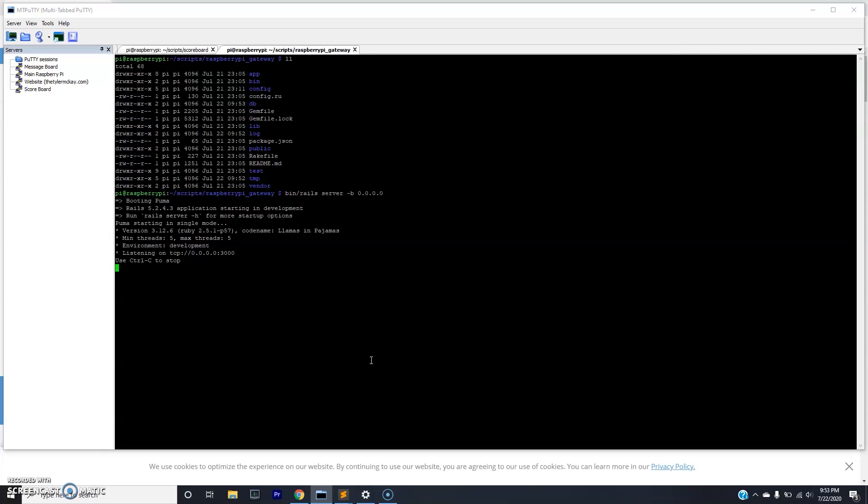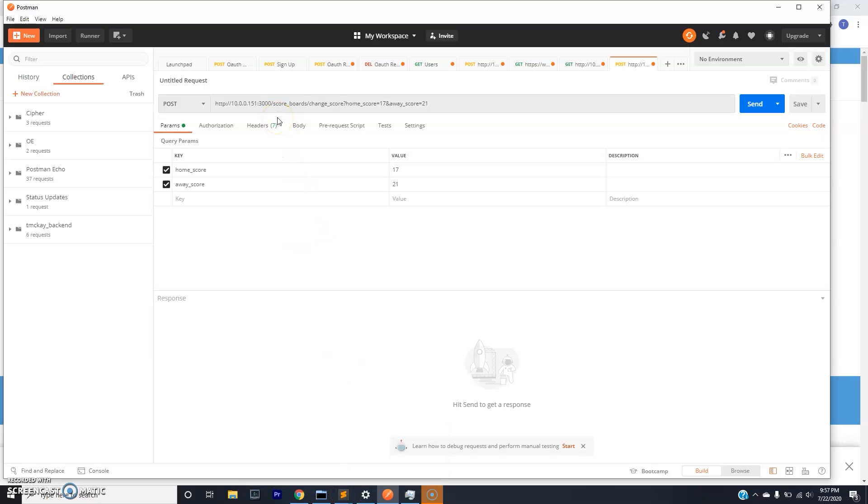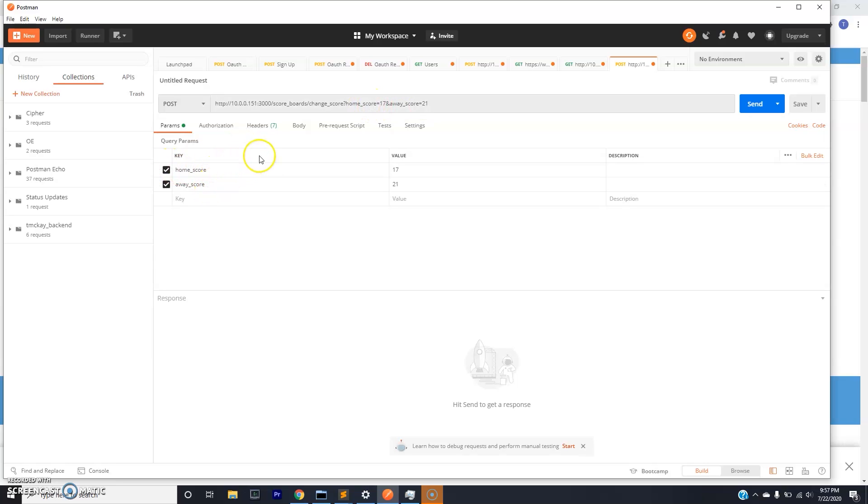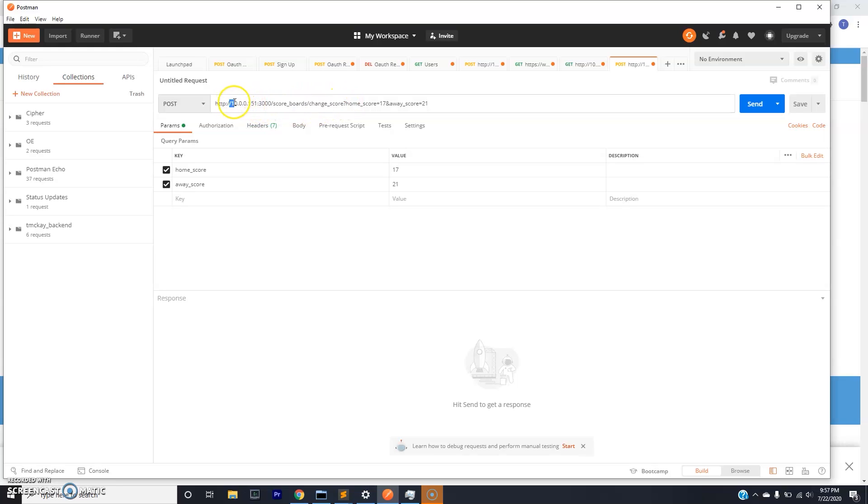There is an endpoint that I created at this Raspberry Pi gateway application that will allow us to change the score. Basically, the endpoint is scoreboards slash change score, and then you send it the home and away score. So once you get the web application up and running, you just need to send a POST request to this endpoint. You could easily change this to a GET in the Rails application. I have a POST here, so I'm going to use Postman. You need to send the home score parameter and also the away score parameter. Here I'm deciding the scores of 17 and 21 respectively. We're hitting the IP address of the Raspberry Pi, which in my case is this IP address, and it's running in port 3000.